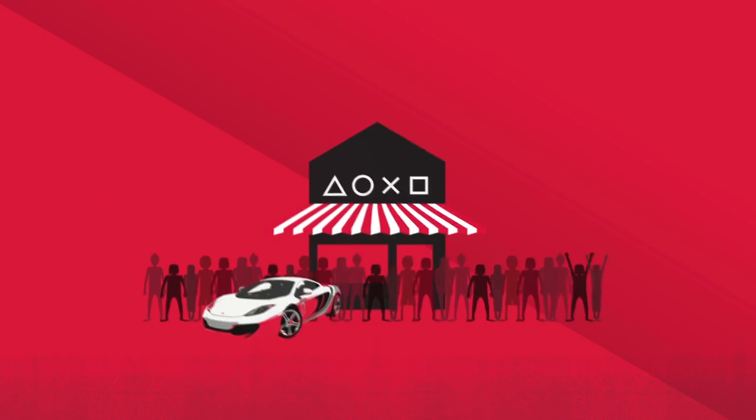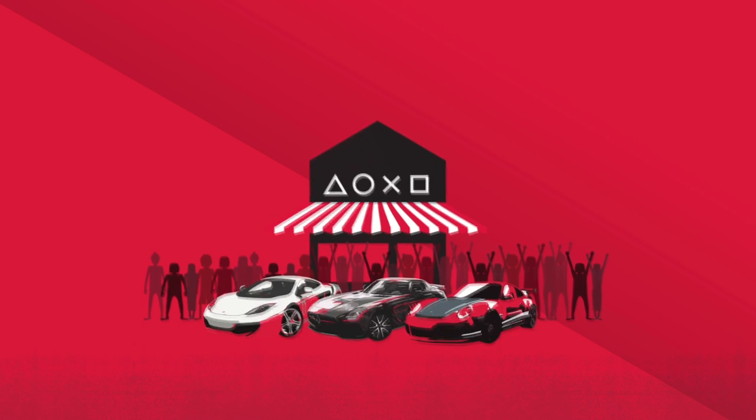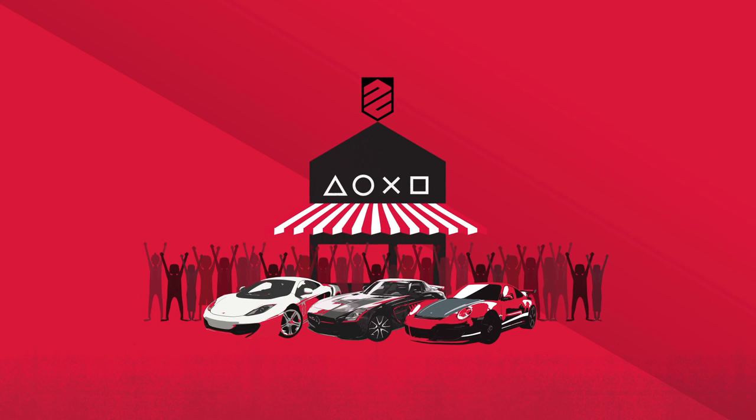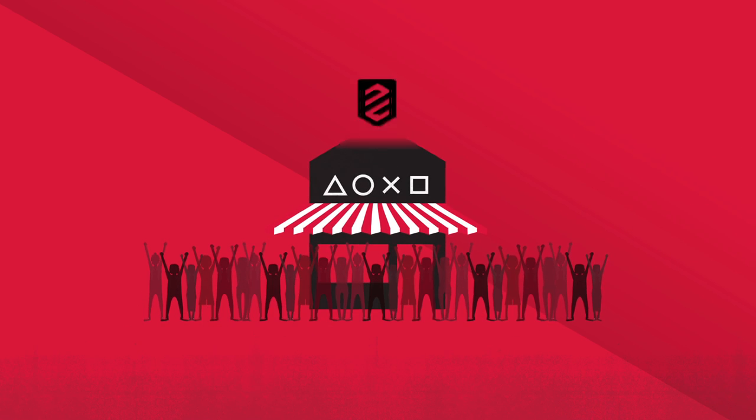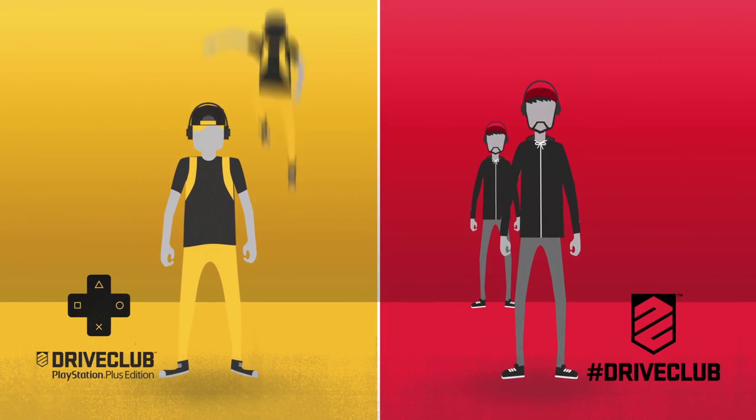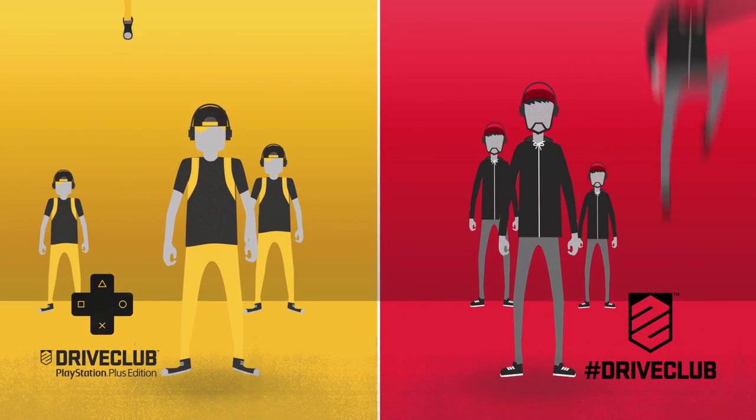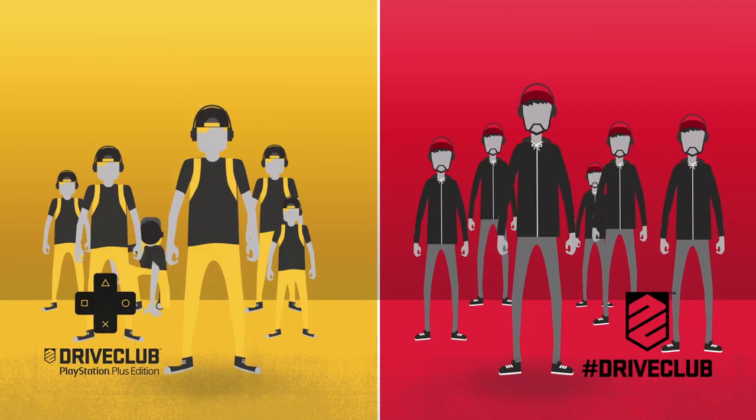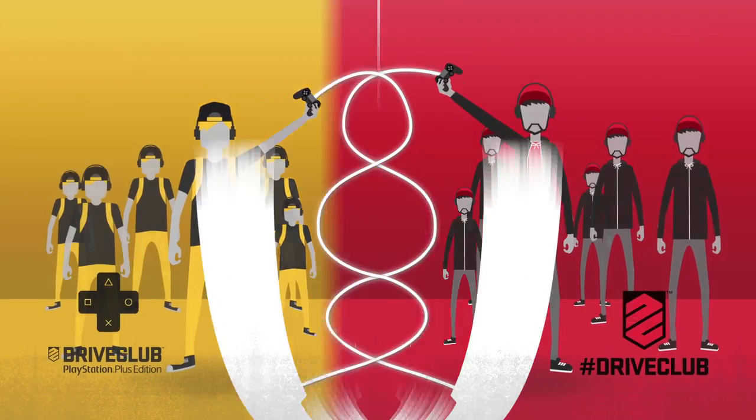You can also get some cool bonus content if you reserve DriveClub from your local game store. All the content in one place ensures you're top of the food chain. Either way, building a community is an intrinsic part of our DNA.